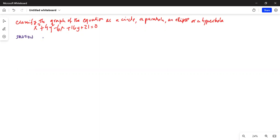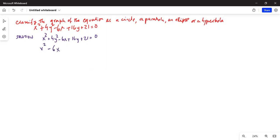We can write this equation — x squared plus 4y squared minus 6x plus 16y plus 21 equals 0 — which can be simplified as x squared minus 6x plus 4y squared plus 16y, and we subtract 21 on both sides to get negative 21 on the right-hand side.